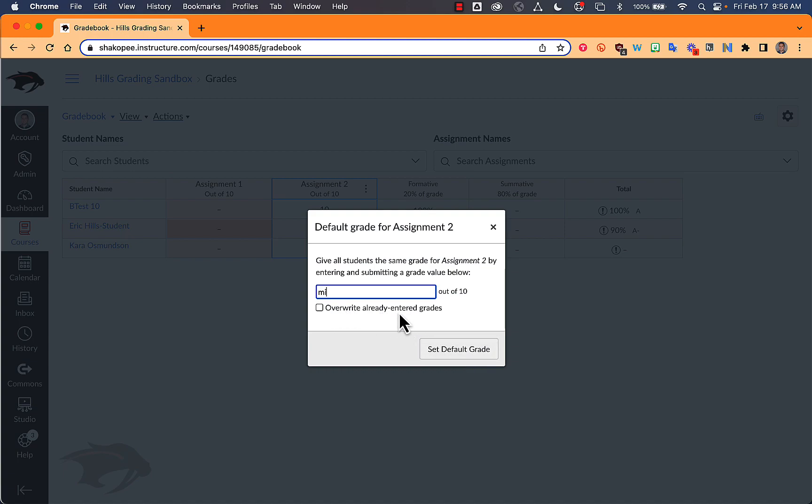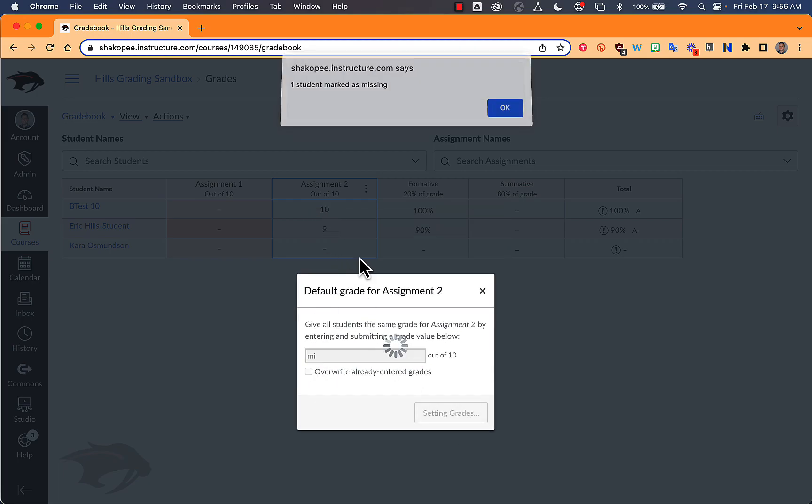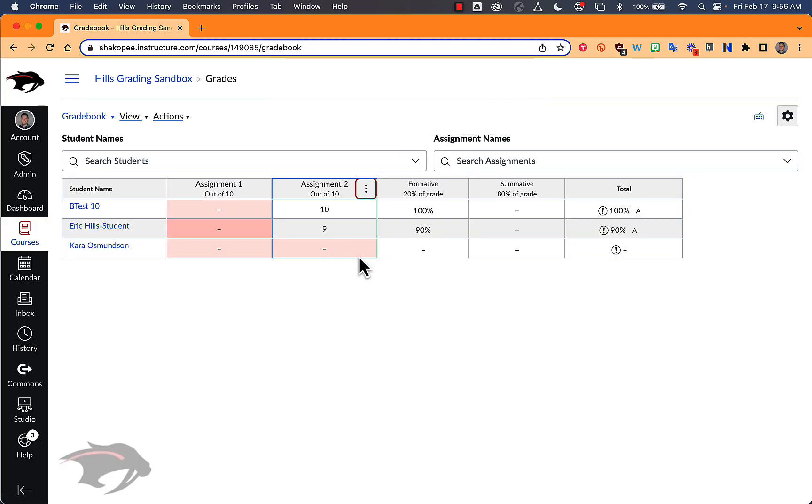Note that you could overwrite already entered grades, but that would erase any of the scores that you entered like my 10 and 9 here. So if I hit set default grade, the one student that had it missing will have it marked missing.